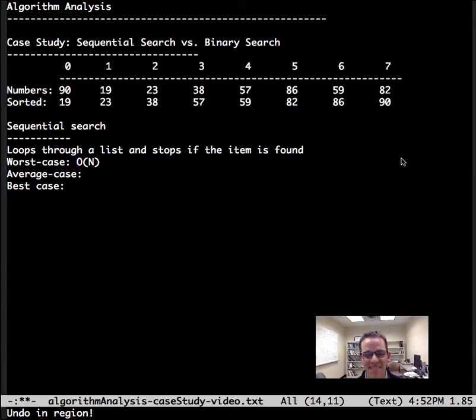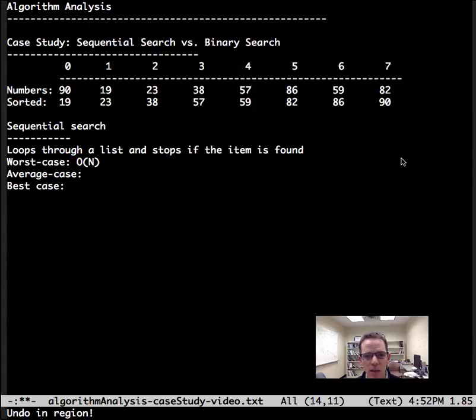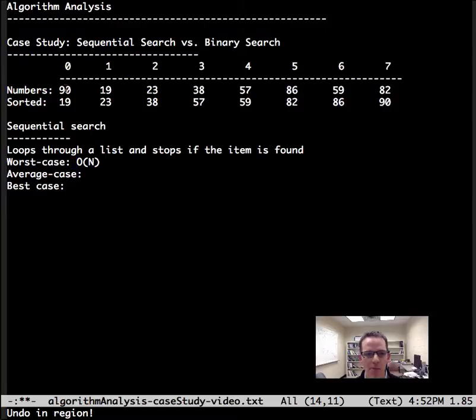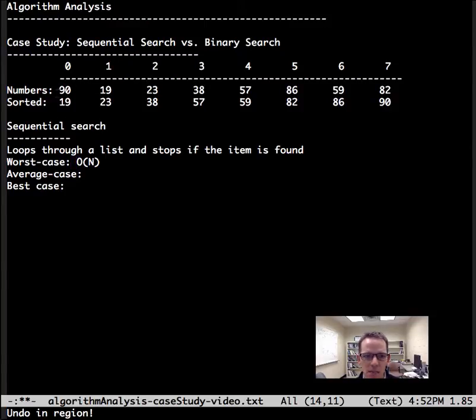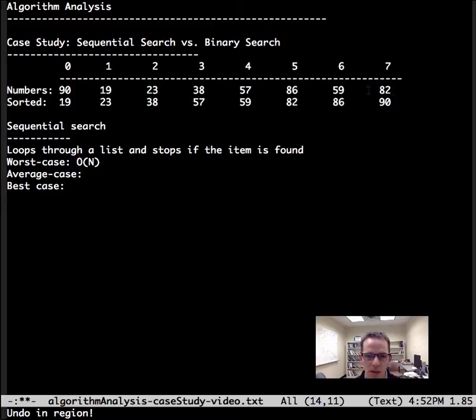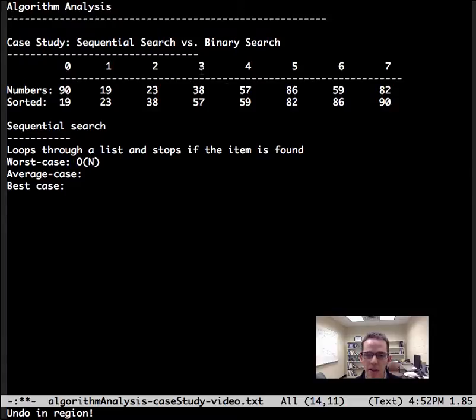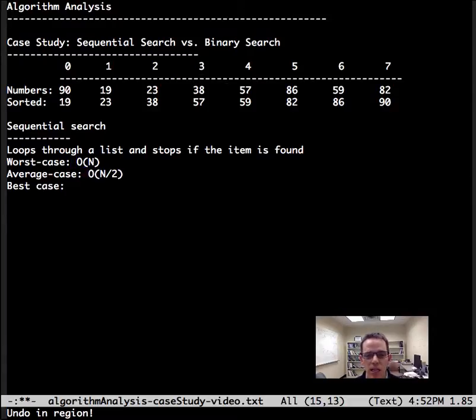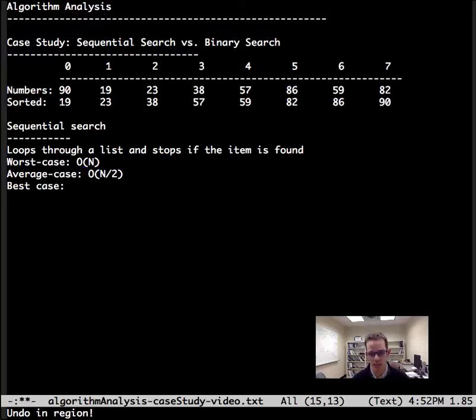Now let's talk about the average case. On average we're going to look through the list and find it about halfway through. Sometimes we'll find it first, sometimes last, sometimes we won't find it at all. On average it's going to go through about halfway through the list, so halfway through our input size.